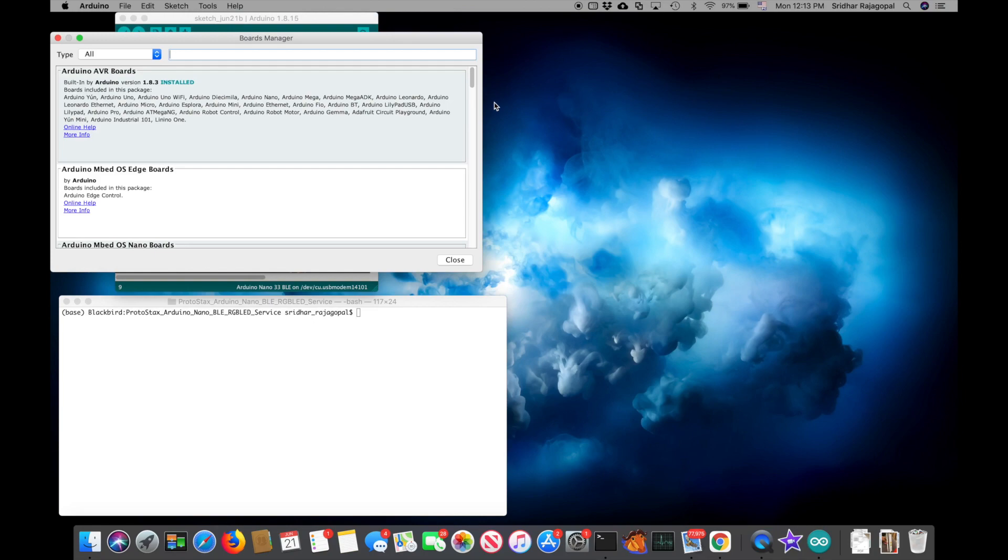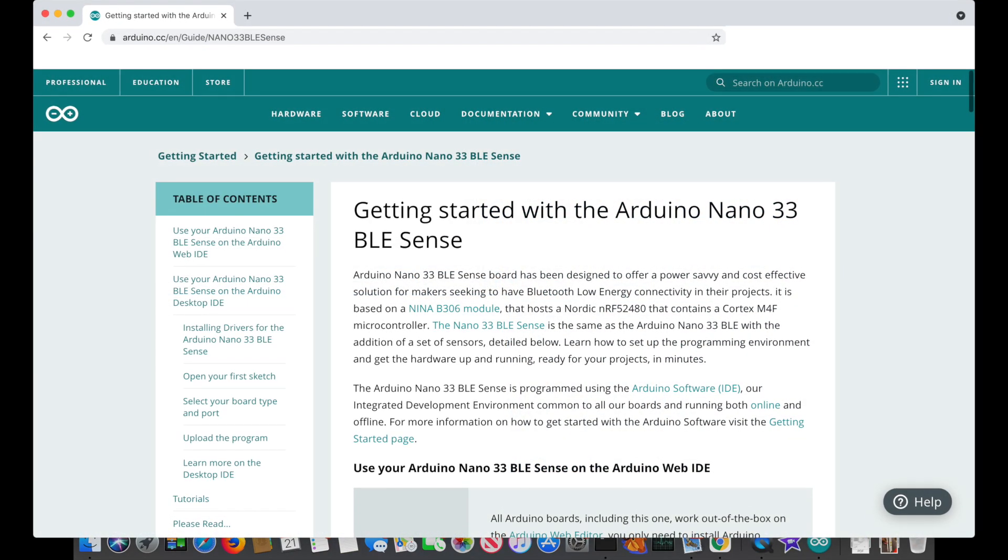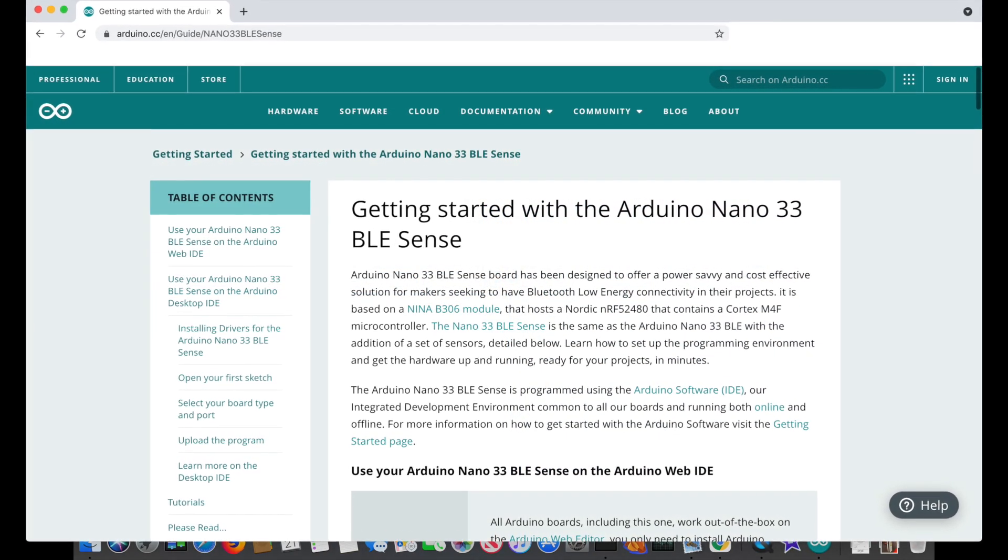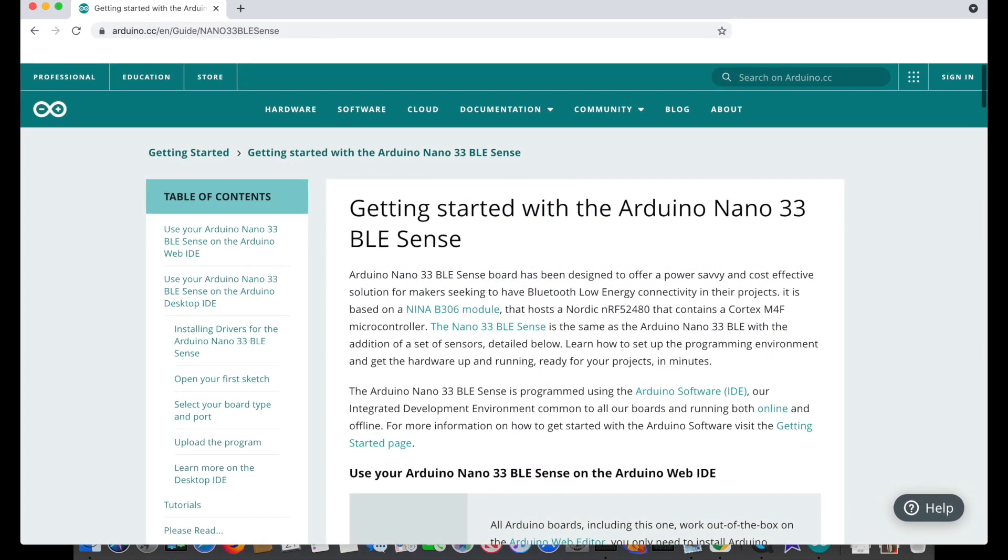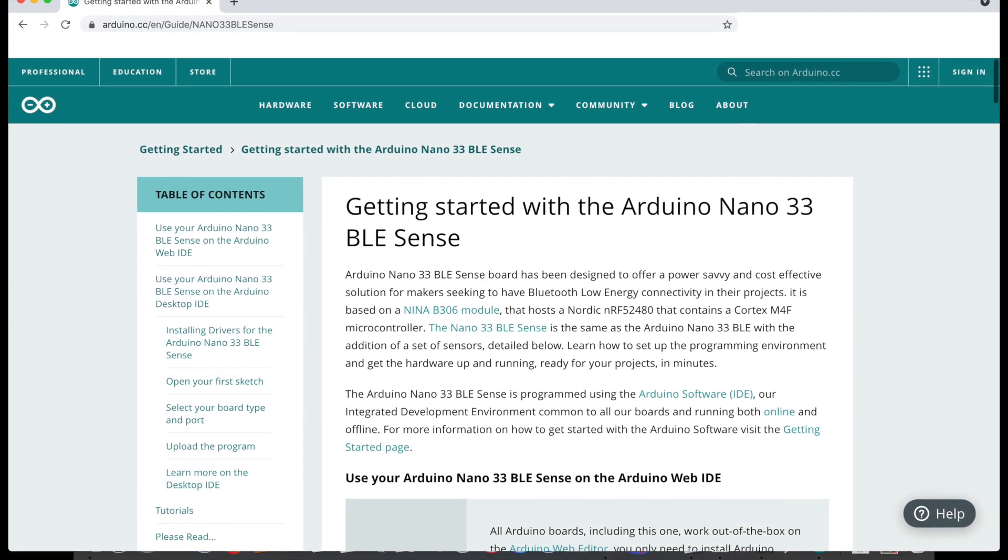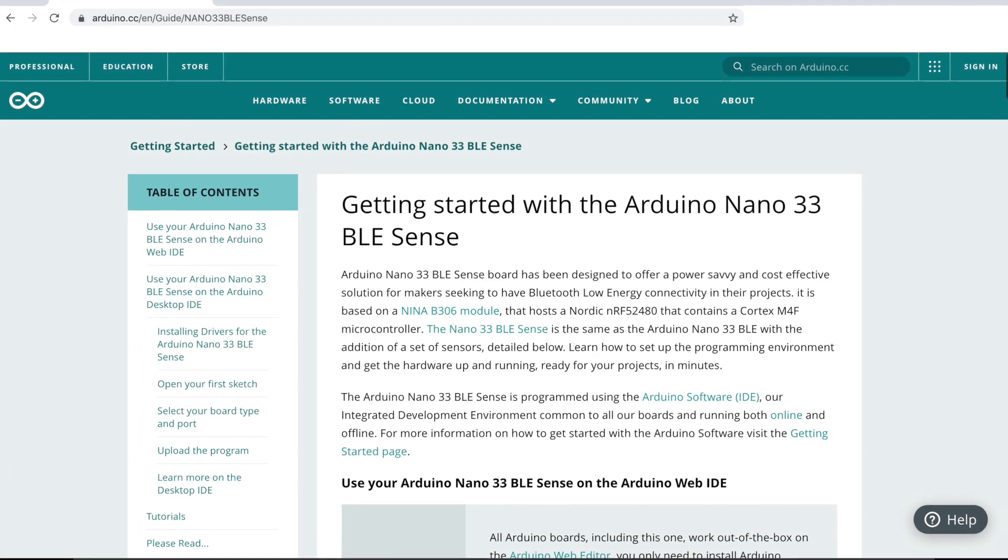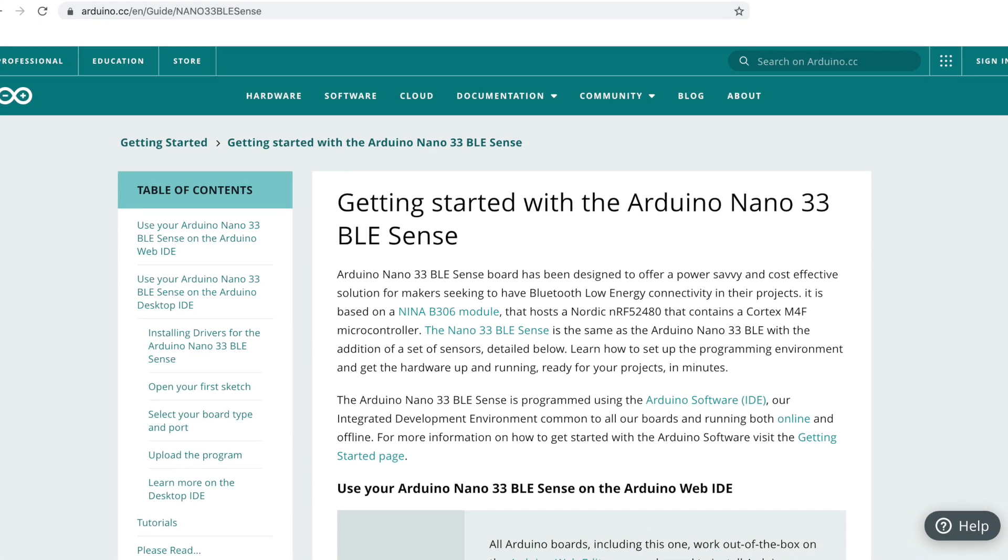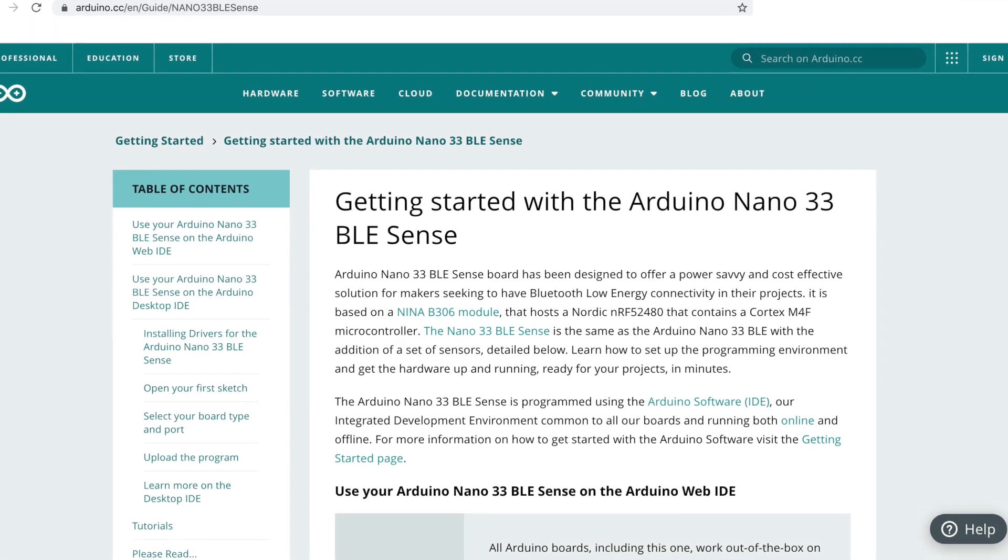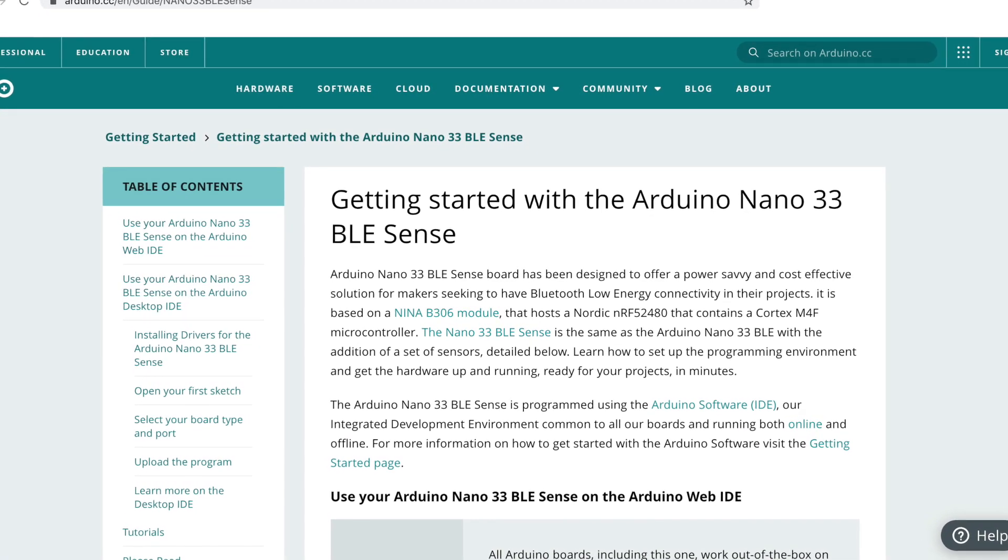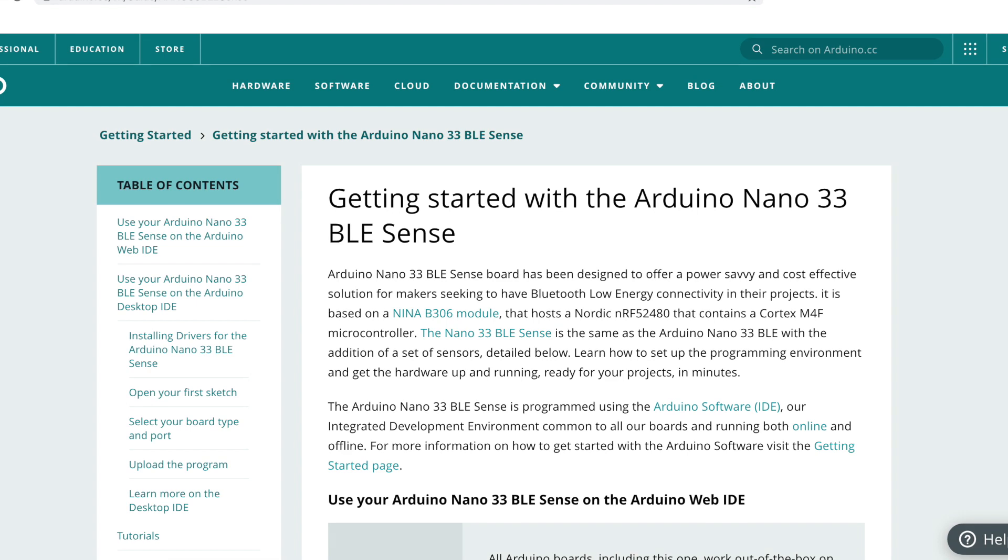Arduino has a good document called Getting Started with the Arduino Nano 33 BLE Sense that shows you how to set up and prepare your Arduino Nano to use with your IDE and your computer. I've included a link to it below and you can go ahead and follow those instructions.